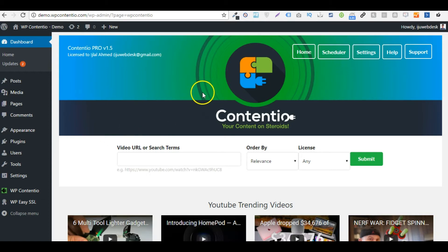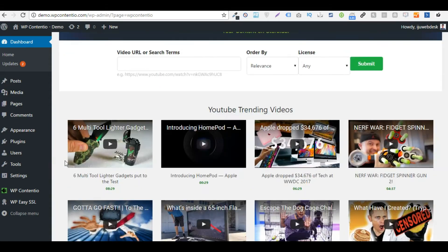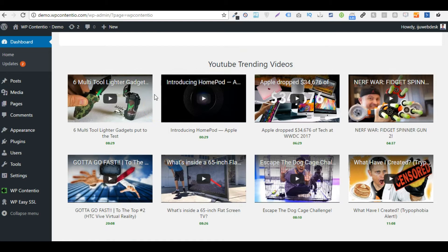So here we are at the main WPContentio dashboard and the first thing after setting up Contentio you will see is the trending videos on the main homepage, which is a great source to create trending content.